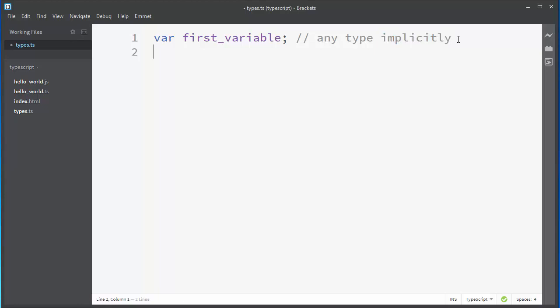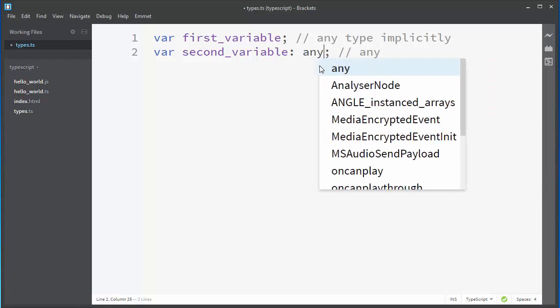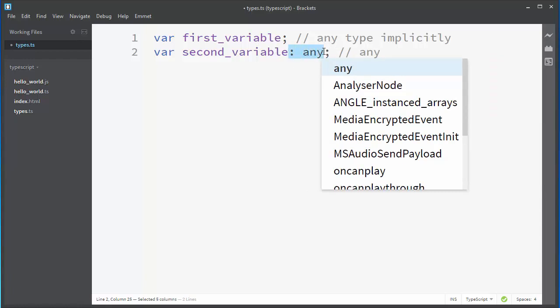Then we could also assign it explicitly. Let's say, for example, second_variable. And now, our second_variable is assigned explicitly by putting a colon and the any keyword.